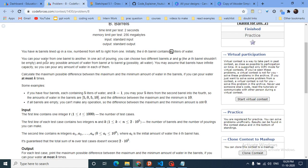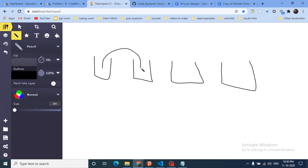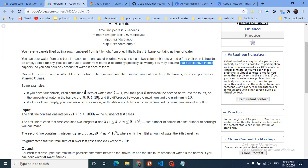You can pour water from one barrel to another. You choose one barrel, take that water, and pour it into another barrel. Any barrel has infinite capacity, so it can hold any amount of water. You have to calculate the maximum possible difference between the maximum and the minimum amount of water in any barrel, after performing these pouring operations at most k times.